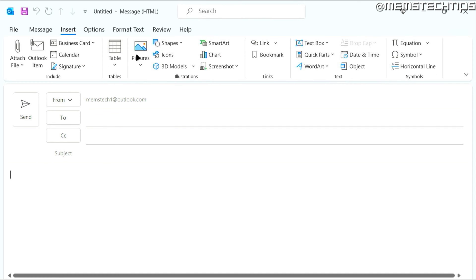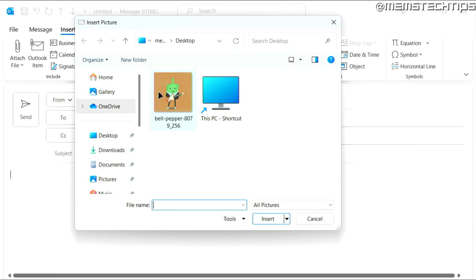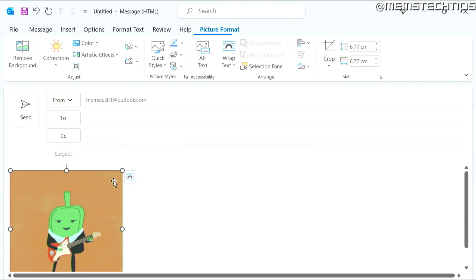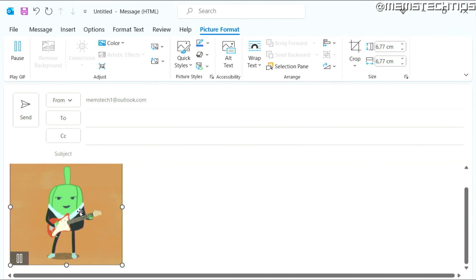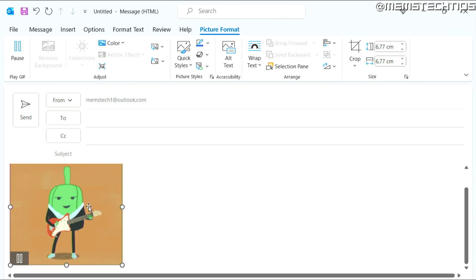And then you want to find pictures. You can click on that and then you can click on this device. Then you can find the file where you have it saved on your computer, then select it and then click on insert. And it's going to insert it as a GIF file that's playing inside of the body of your email.